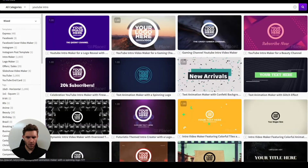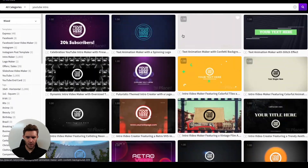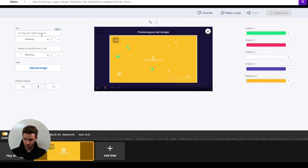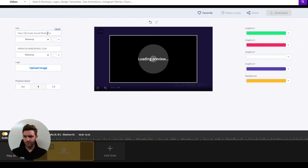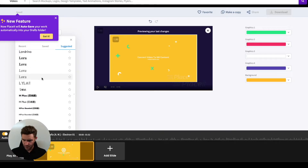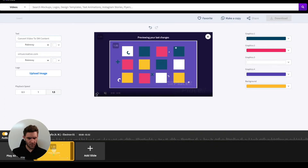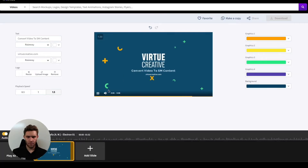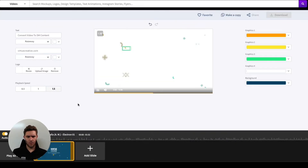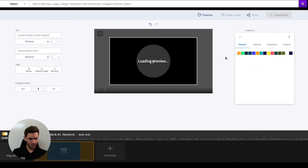We're now in Placeit looking for a video intro that matches the style of the series. I'm playing around with some that look modern and have some shapes — something not too well-defined that locks us in for the rest of the story. You can see I'm testing different variations and playing around with different colors, trying to match our brand stylescape.